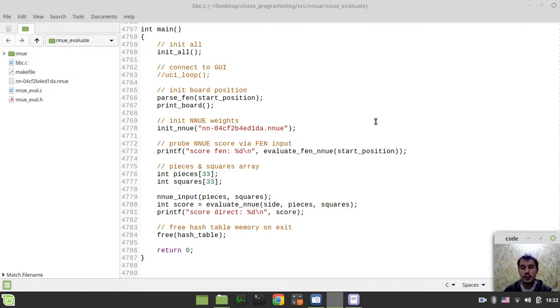Hey, what's going on guys? KamekAgins here. In this video, we're going to finally embed NNUE evaluation to our main evaluation function.